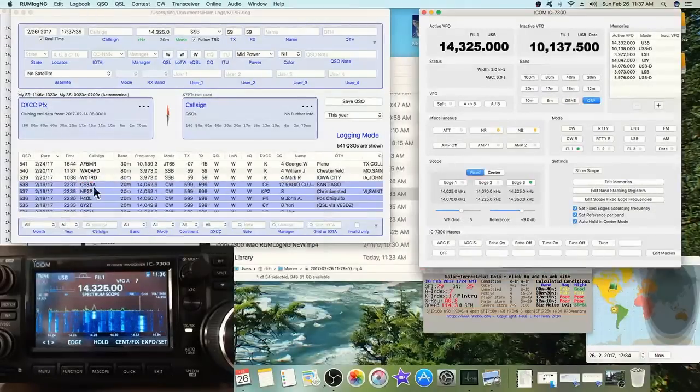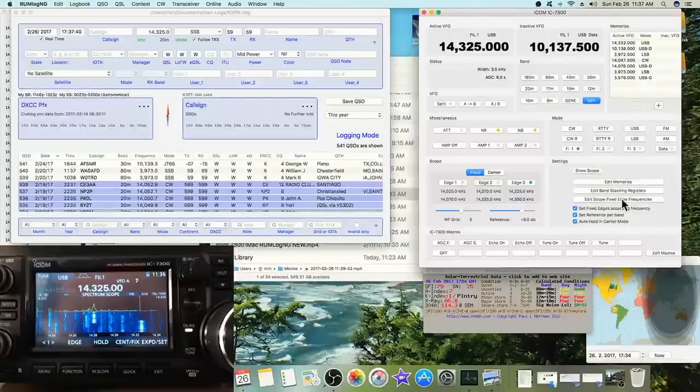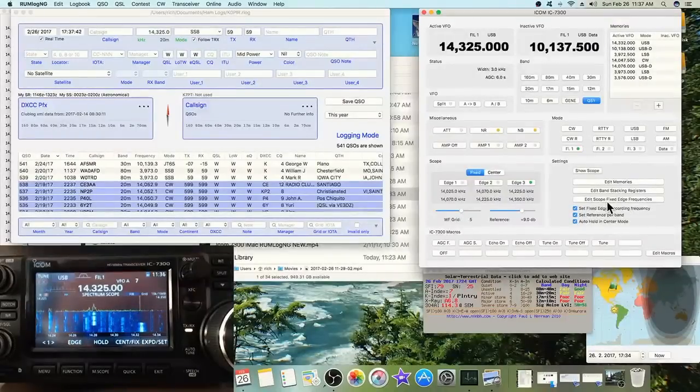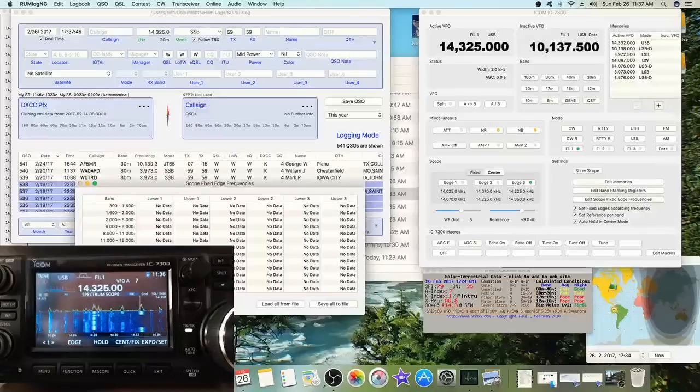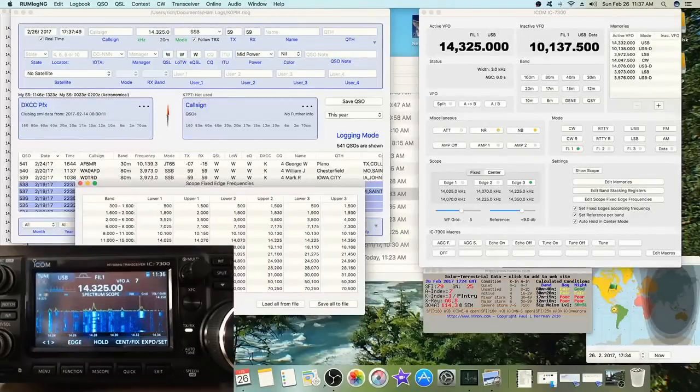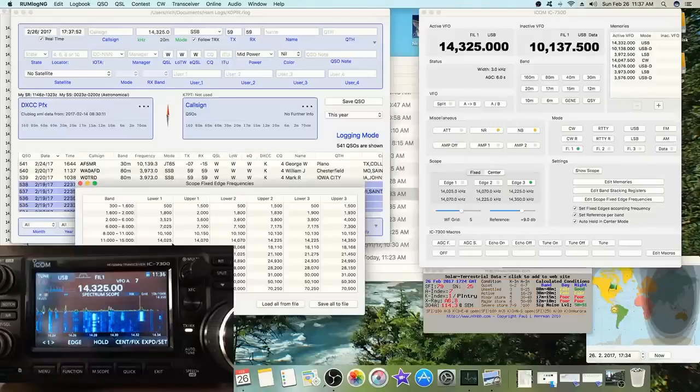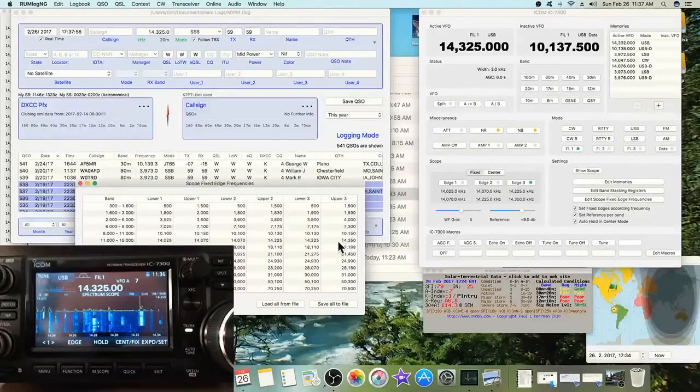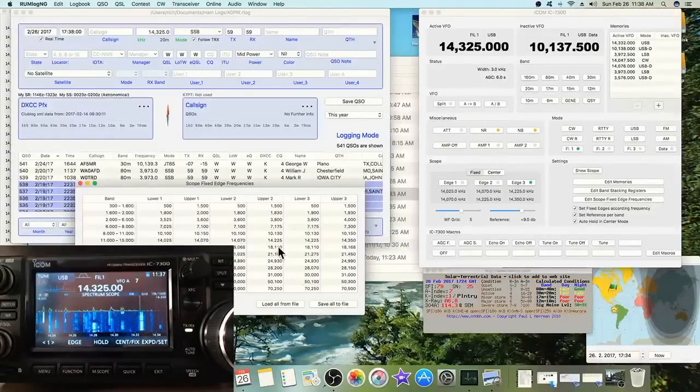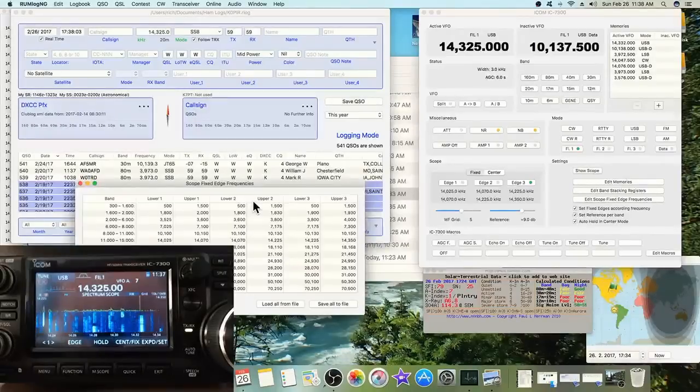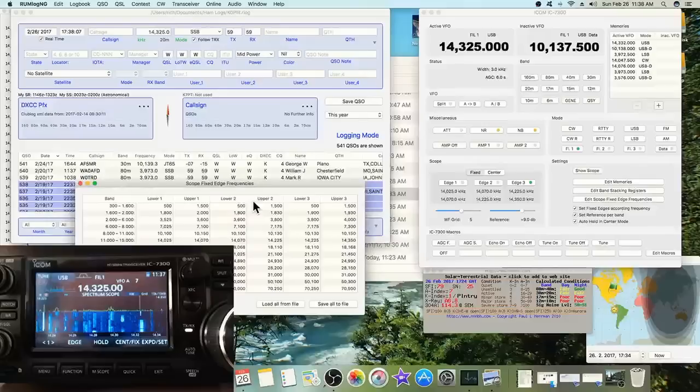This is what I really like: I can edit the scope, the fixed edges. Let me read it from the radio right now. I can change the fixed edges through the software and I like being able to do that. I can save it to a file. And I just thought of this, but during contest I'll put those fixed edges pretty close together, say during the RTTY contest.